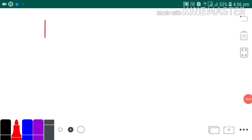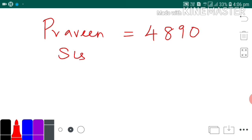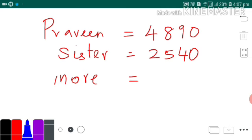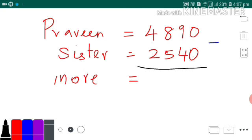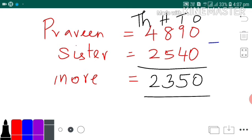Let's see how to subtract. The number of stamps Praveen has is 4,890, and the number of stamps his sister has is 2,540. Even though the keyword is 'more' here, whenever they ask how much more or how much less, you need to subtract. That is the tricky part. So write the place values — ones, tens, hundreds, thousands. Ones place: 0 minus 0 is 0. Tens place: 9 minus 4 is 5. Hundreds place: 8 minus 5 is 3. Thousands place: 4 minus 2 is 2. So Praveen has 2,350 more stamps than his sister.